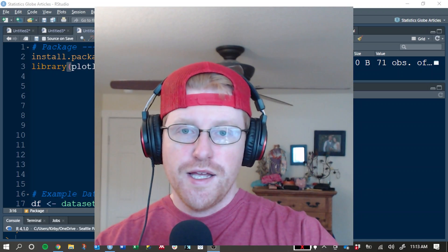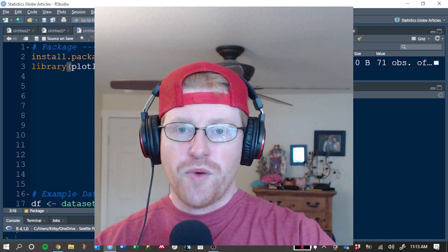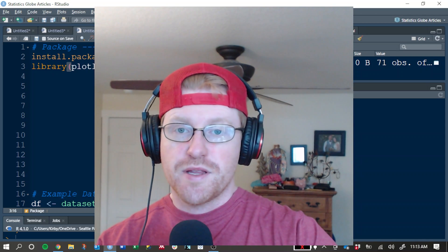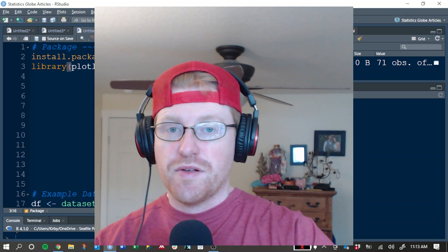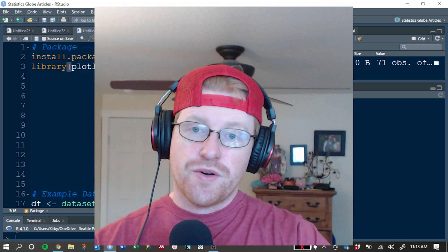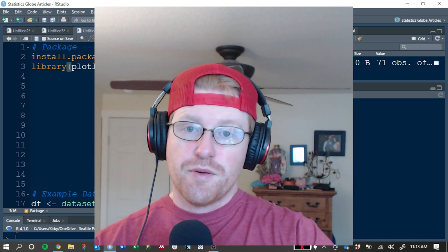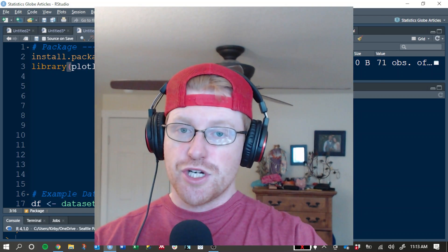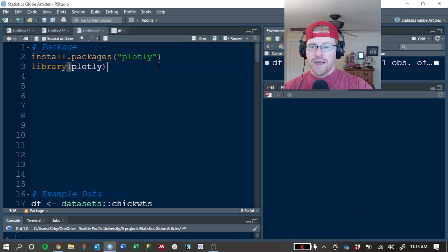Hey everybody, Kirby White here to do another tutorial about the Plotly graphing library in the R programming language. This tutorial is going to cover box plots. Let's jump right in.